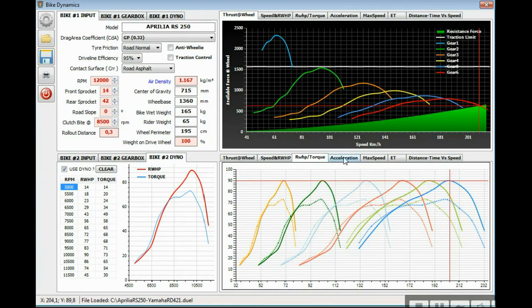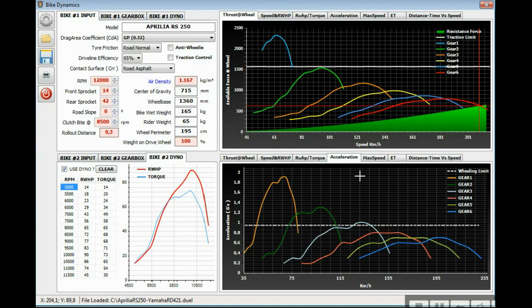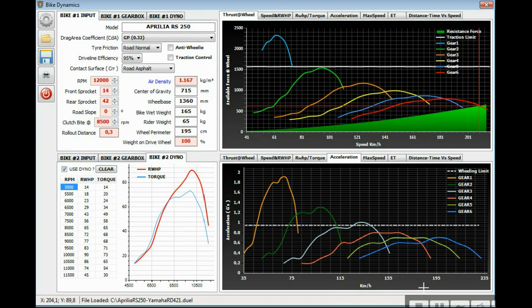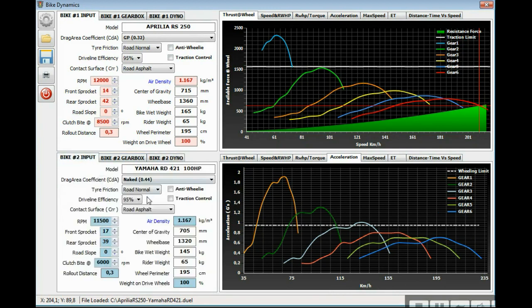The acceleration tab shows us also the acceleration in g-force on this axis. On the x-axis is the kmph. The wheeling limit, if the bike has anti-wheelie or traction control, you can show where it crosses along.